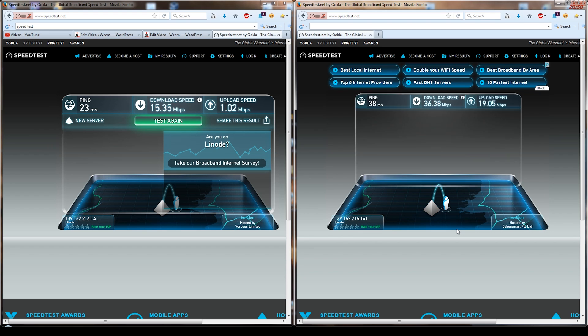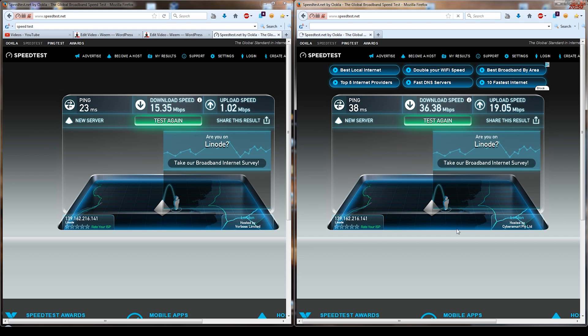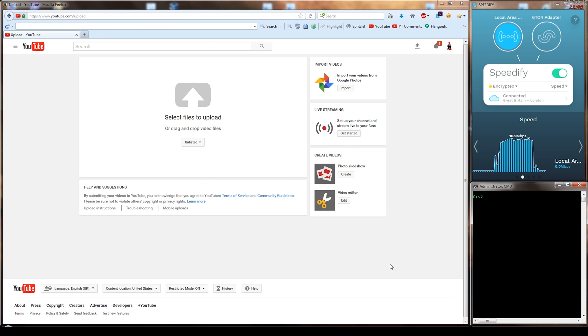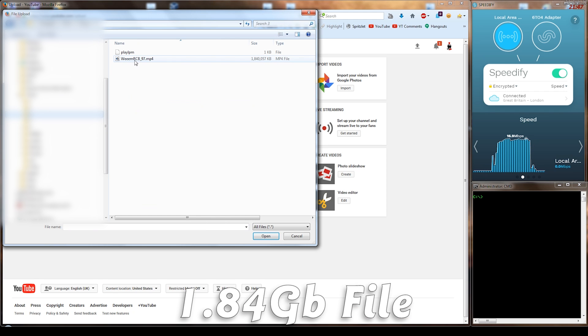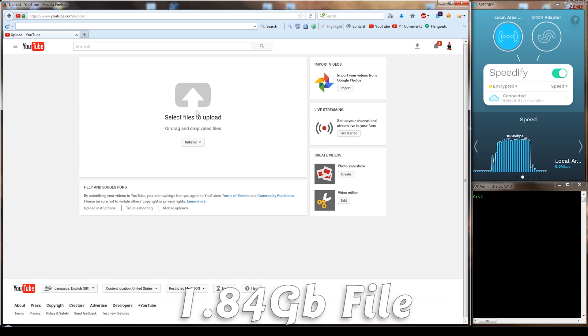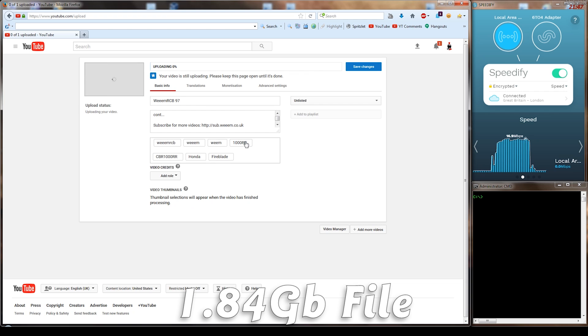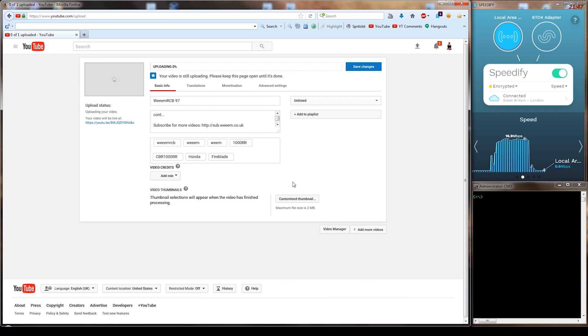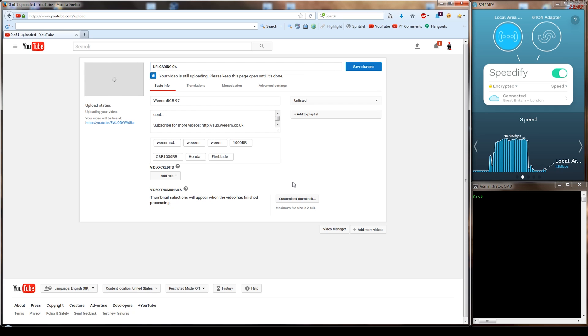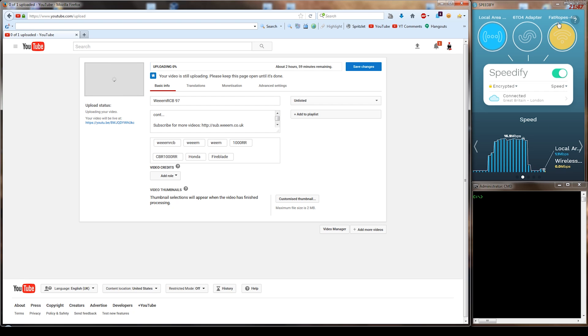So another example here using a file that I uploaded to YouTube: a 1.84 gigabyte file. And on my 1 megabyte a second connection, as you can see it's already uploading 1 megabyte a second. 4G is activated.